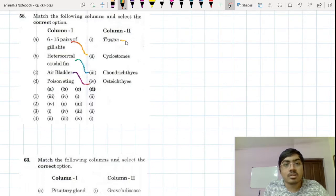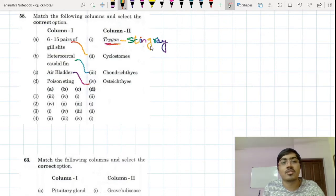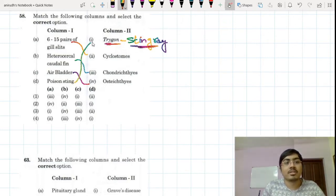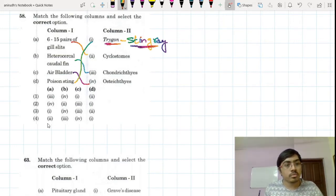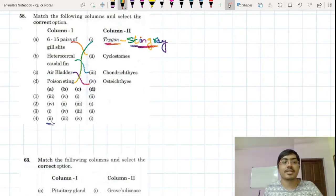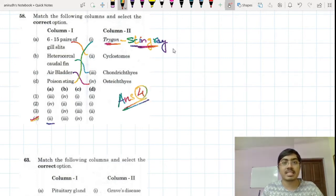What is Trygon? This is called a stingray — that is the other name for it. Trygon is the local name and stingray is the common name. It has a poison sting. So option A will go to 2, and only one option has this arrangement. The answer is option 4.